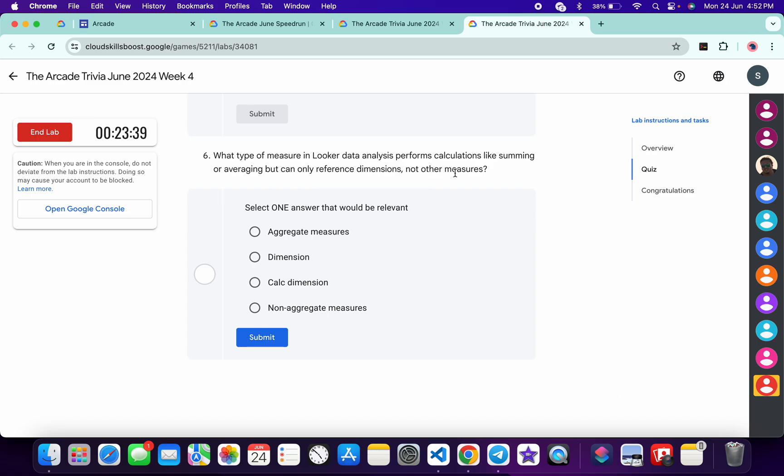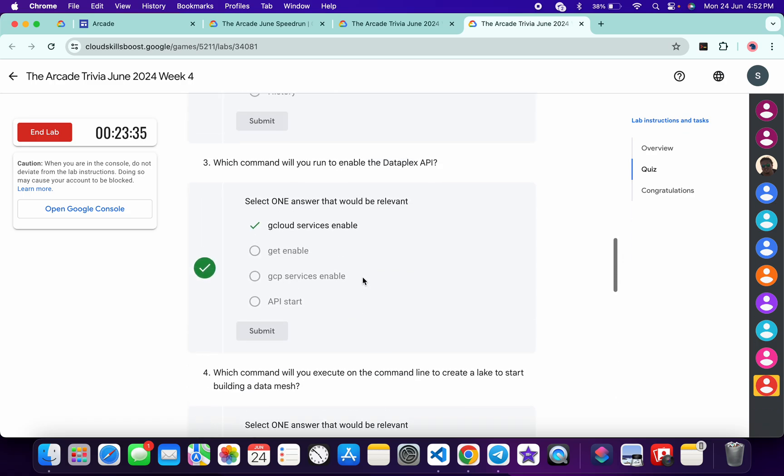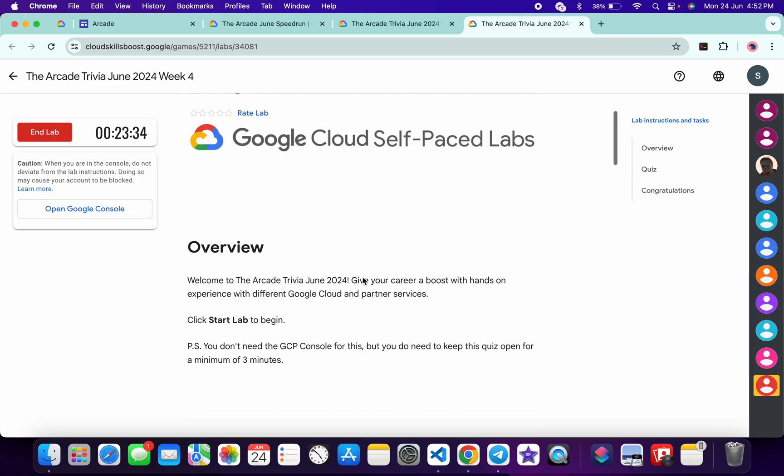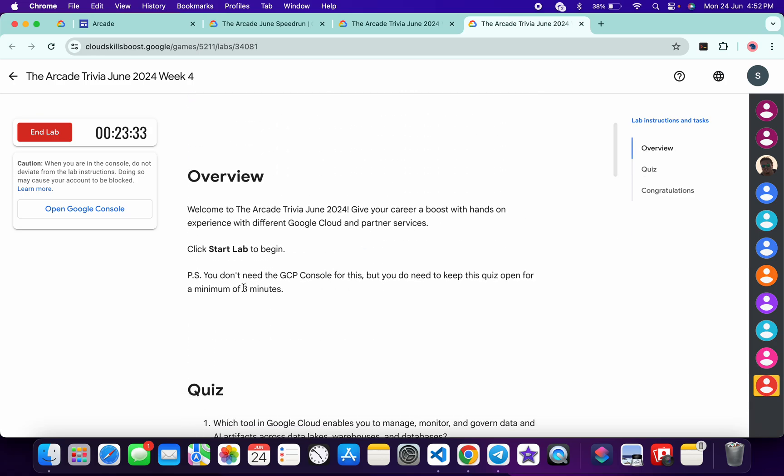And now for the last, it must be 'aggregate measure,' and then just click on the submit. Once you're done with all this quiz, you have to spend minimum three minutes over here. And as you can see, I already spent more than that.